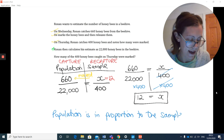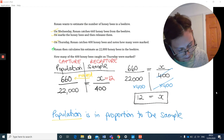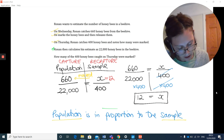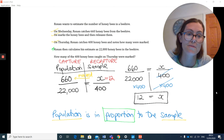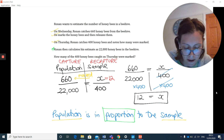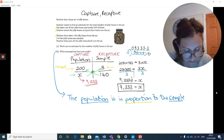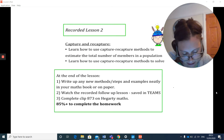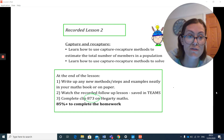Just a final reminder: we must, must, must learn that assumption off by heart — the population is in proportion to the sample. Well done everyone. Go now and have a go at Hegarty clip 873 to prove your knowledge. If you need to, watch this video again.